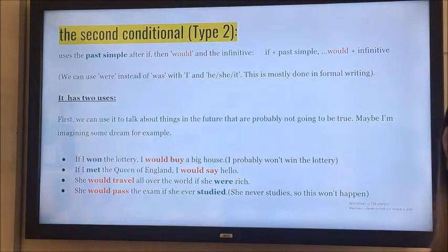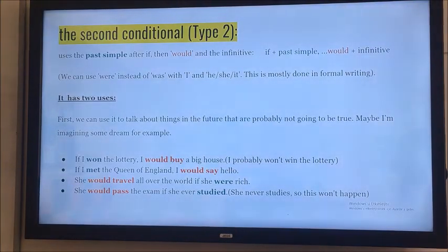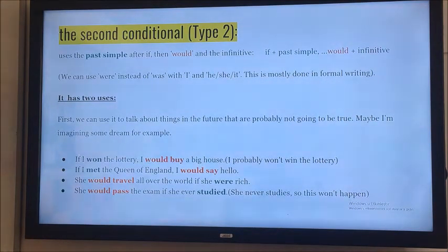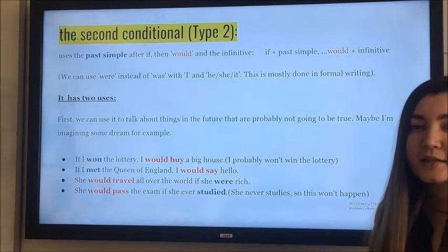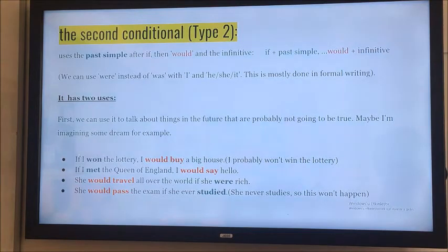We said that we use past simple in the if-clause and would with infinitive in the second clause. We can use 'were' instead of 'was' with I, he, she, it — but usually it's done in formal writing.